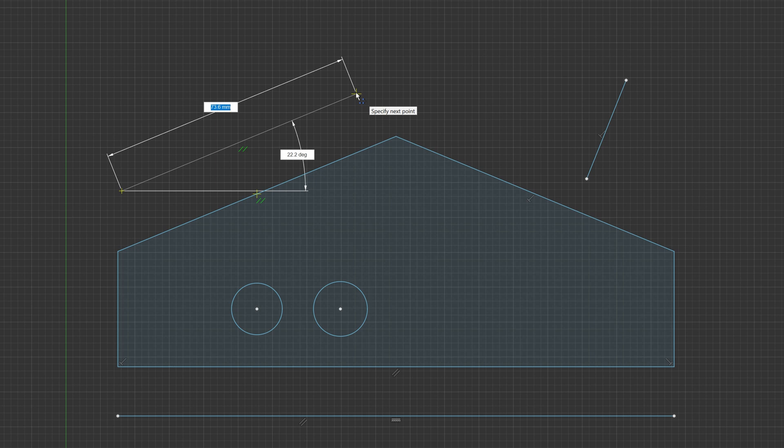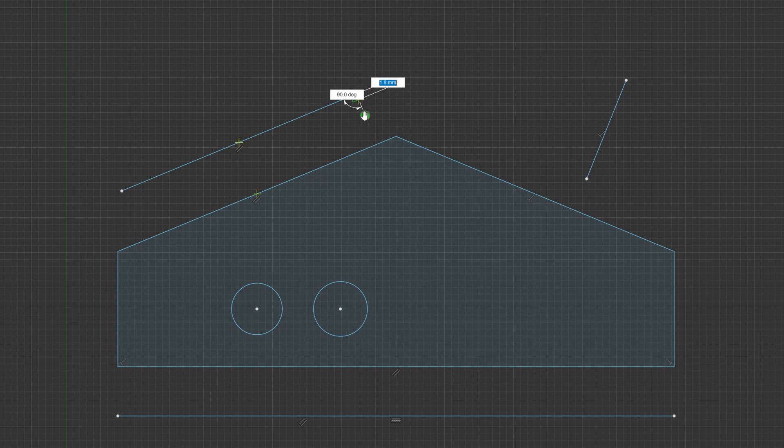And now we can see we get a snap point when I am perfectly parallel. If I click now, these are parallel lines.